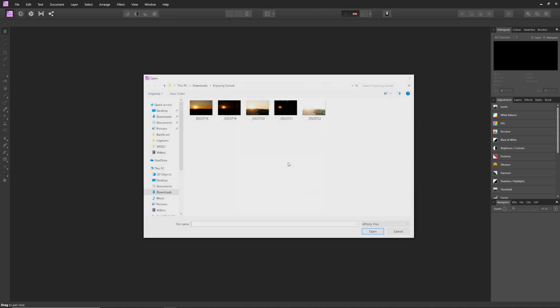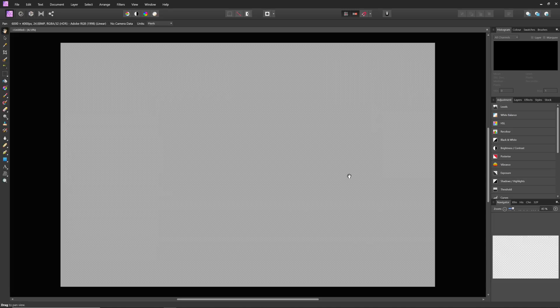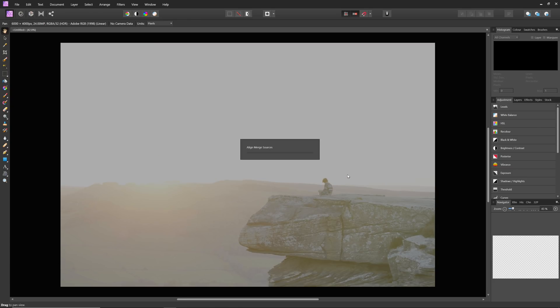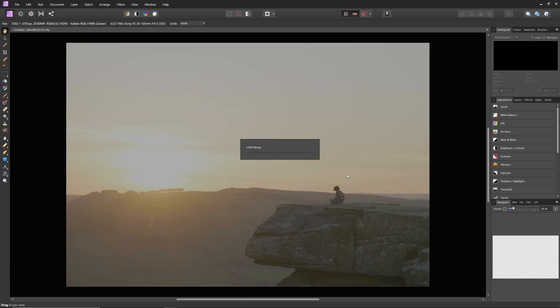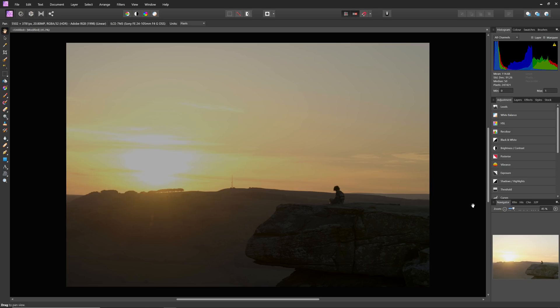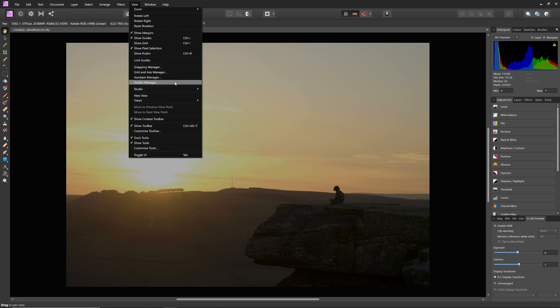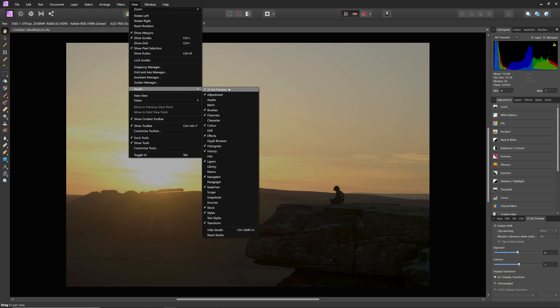We can uncheck tone map HDR image on the HDR merge dialog, and this will prevent Affinity Photo from entering tone mapping once the HDR merge is complete. Now ordinarily, we would need to tone map this scene in order to see its extended dynamic range, but instead we can enable HDR on the 32-bit preview panel. If the panel is not showing by default, you can access it from View and Studio.